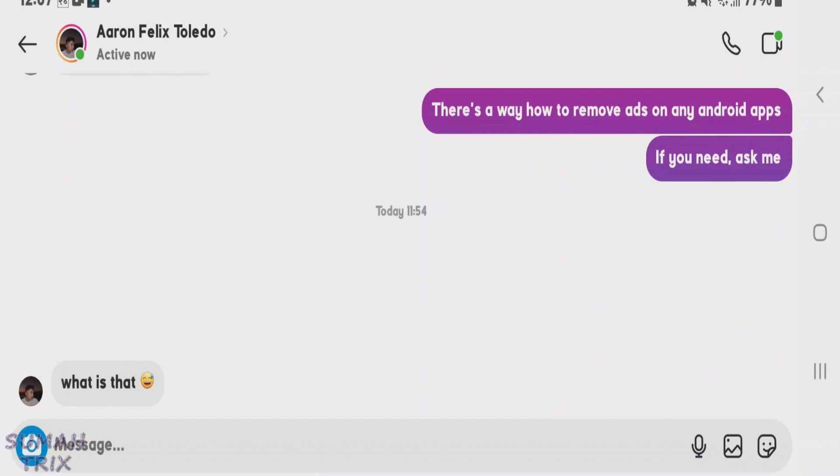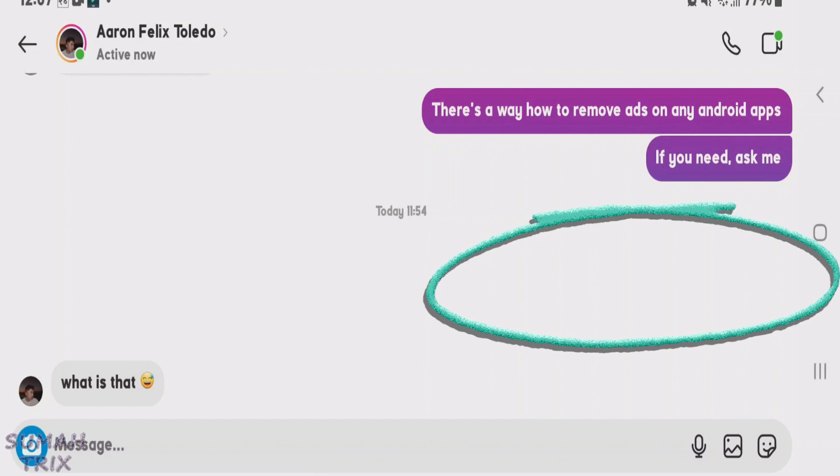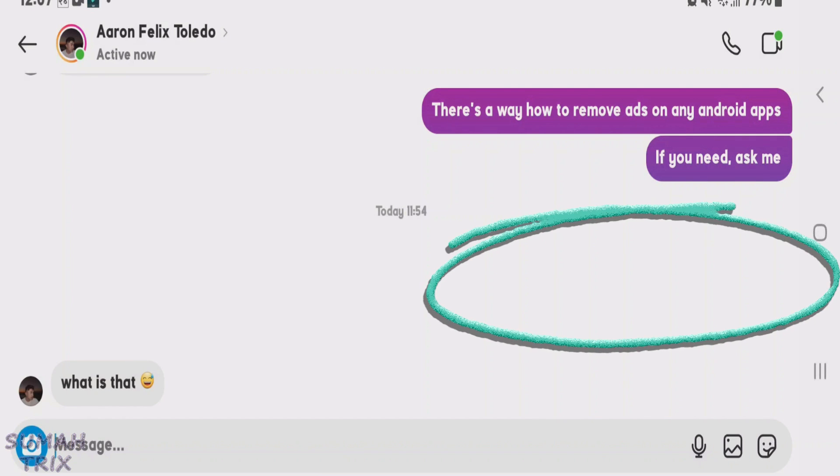In this video I'm going to show you how you can send a blank message on Instagram, just like this. Here I've sent a blank message and he has replied 'what is that'. So I'm going to show you how you can do this.